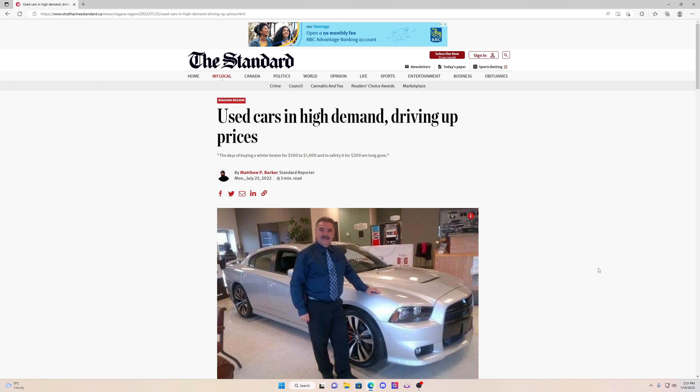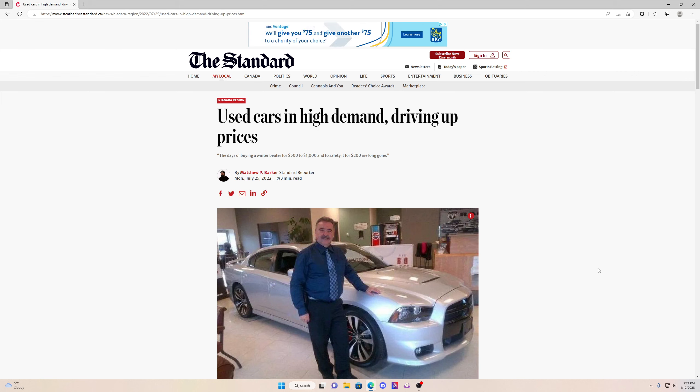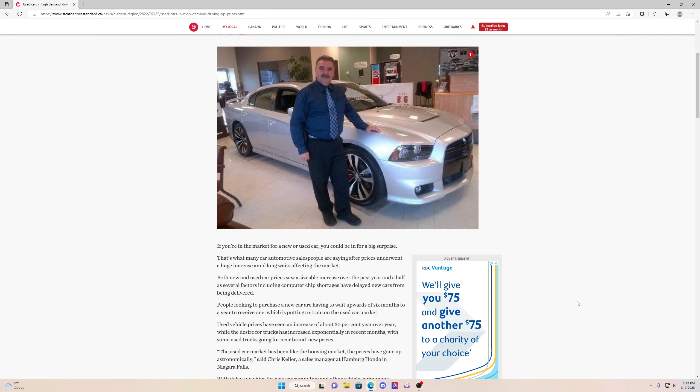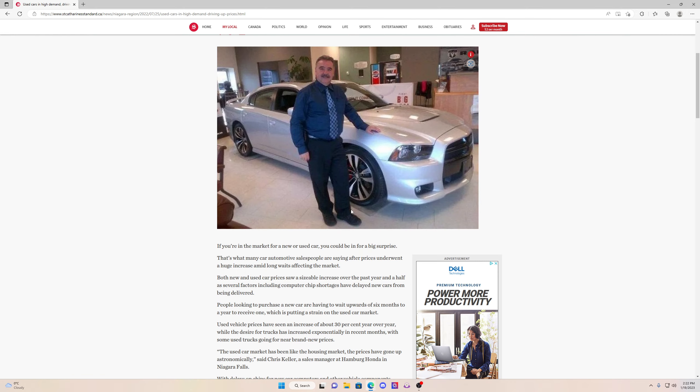Hi guys, today's video is about used cars and the way the economy is going. Just so you know, used cars are going to be going up in value. As you can see, there's many articles about this online. Used cars are in high demand and they're driving up prices.